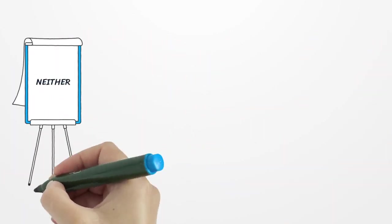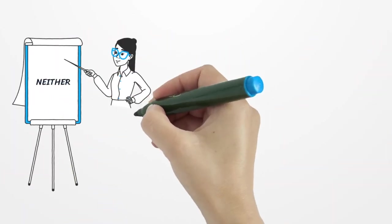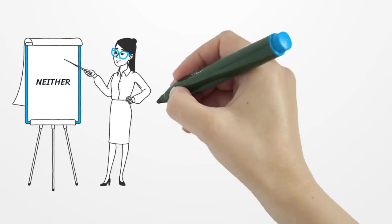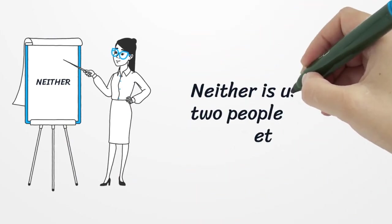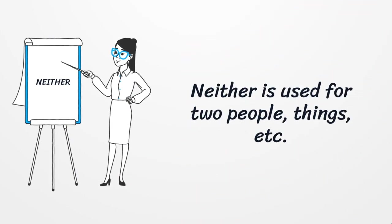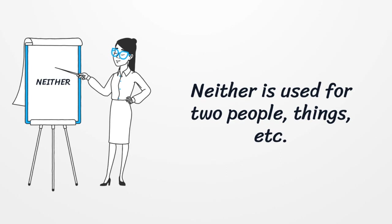Next, neither. Take note that you can also say neither. Both neither and neither are acceptable.